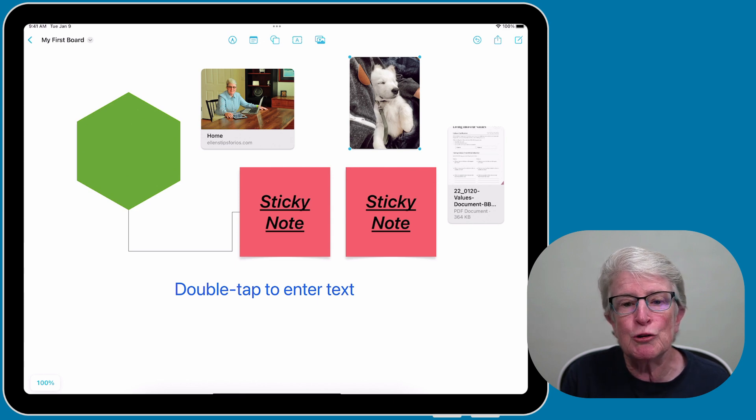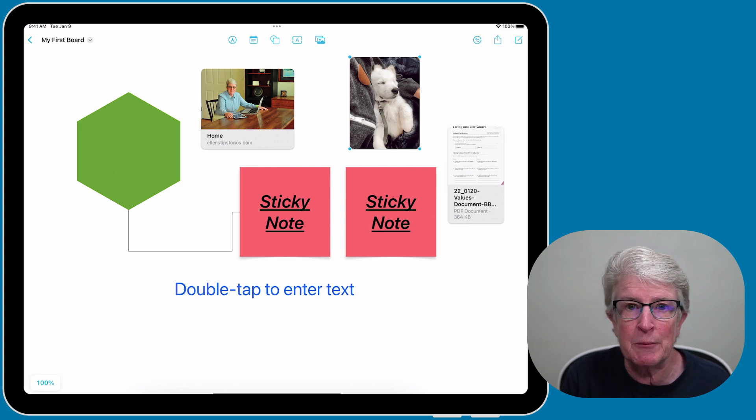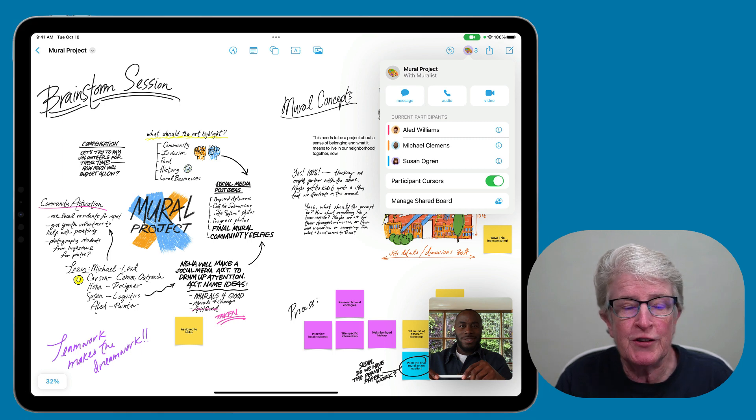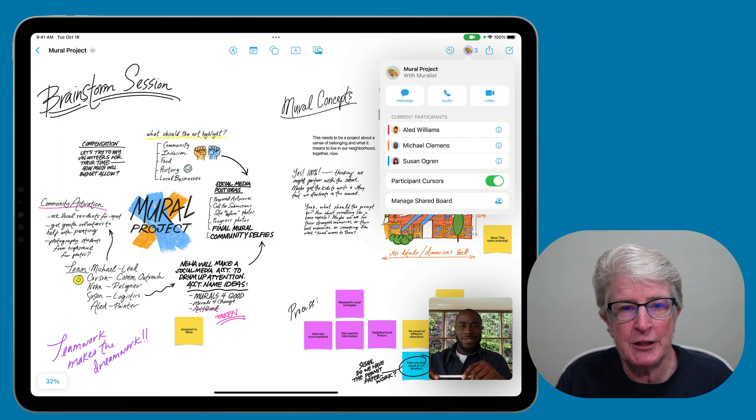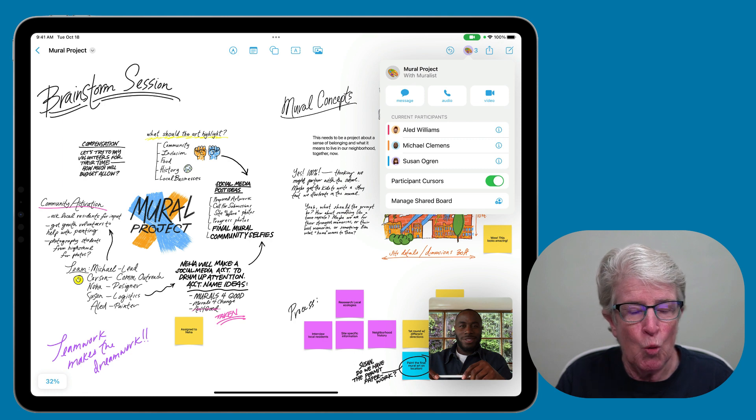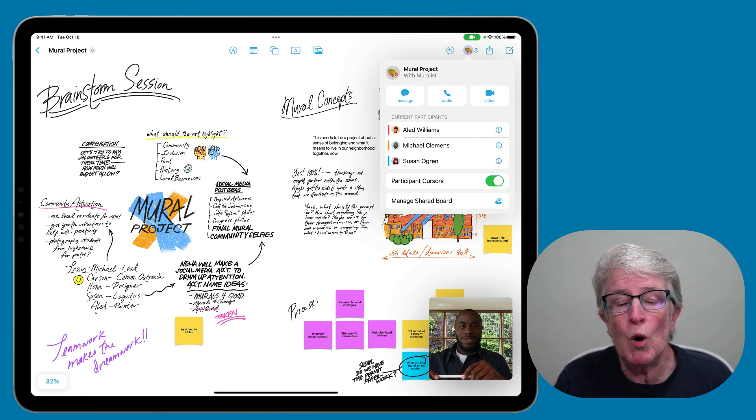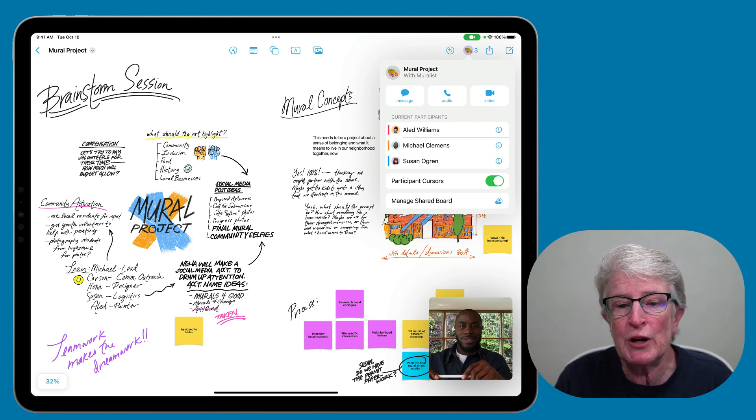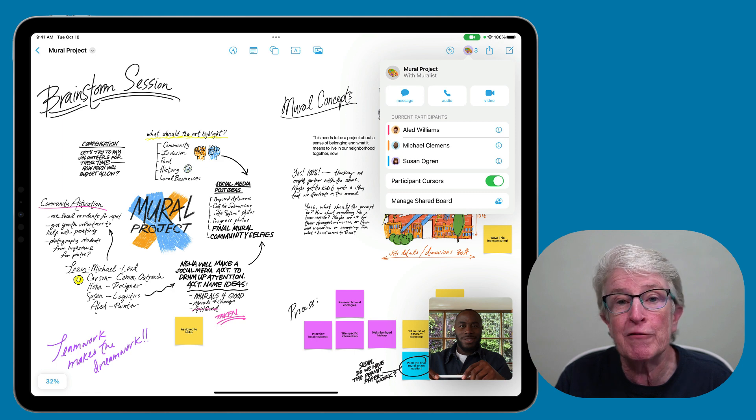Let me now show you some of the boards that Apple created when they introduced this at WWDC. Here's one of Apple's boards that they showed during WWDC, where they're using FaceTime while collaborating on a board. This would be great if you wanted to gather your family together and create a vacation board.